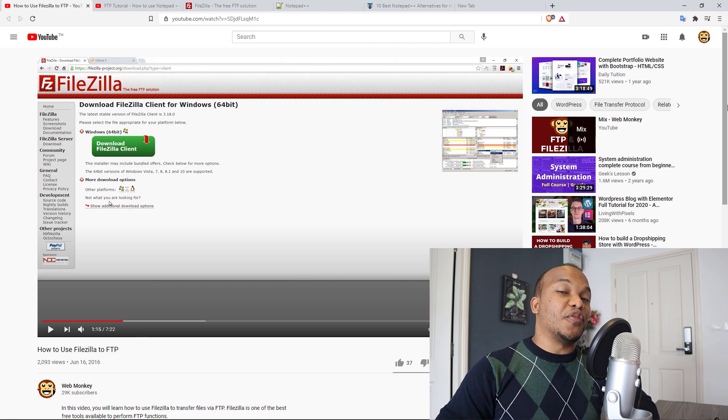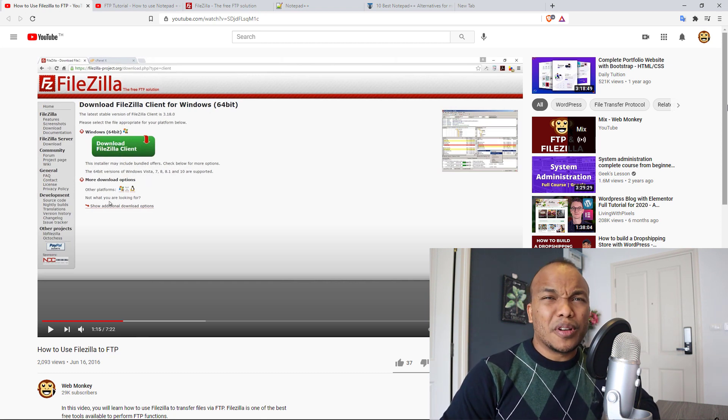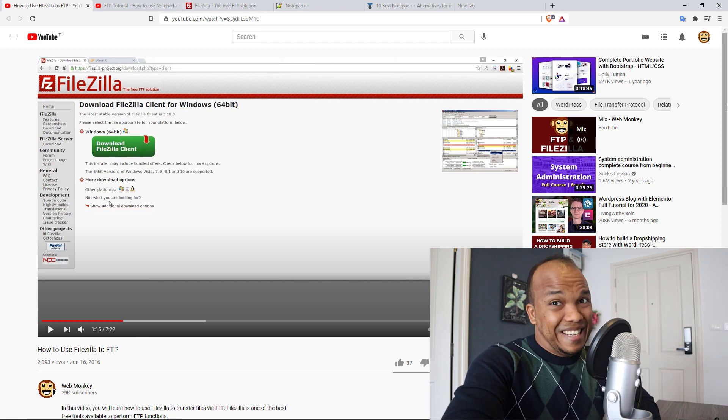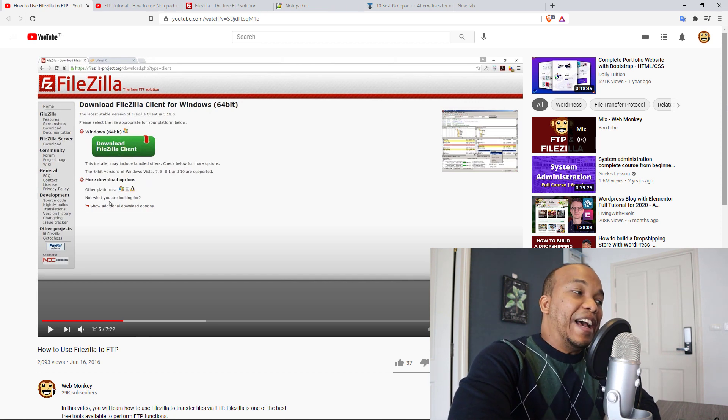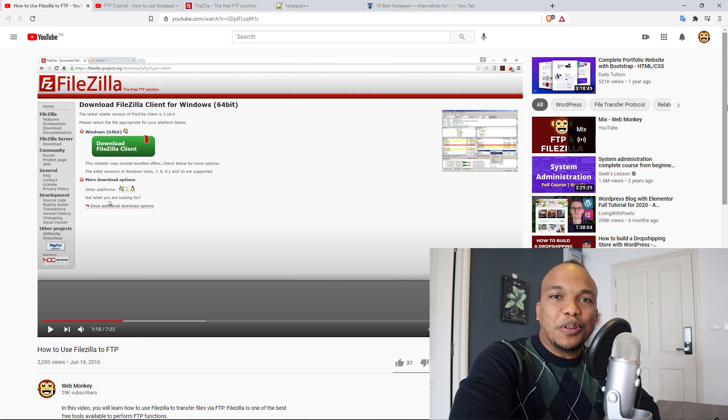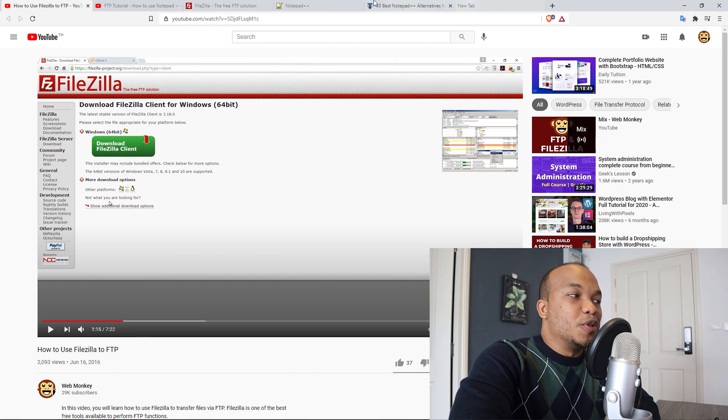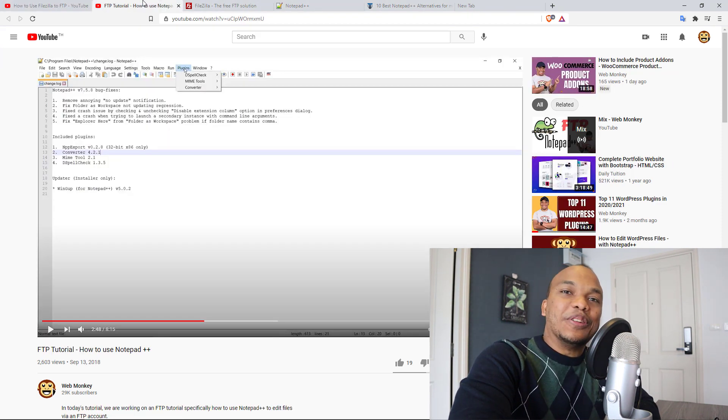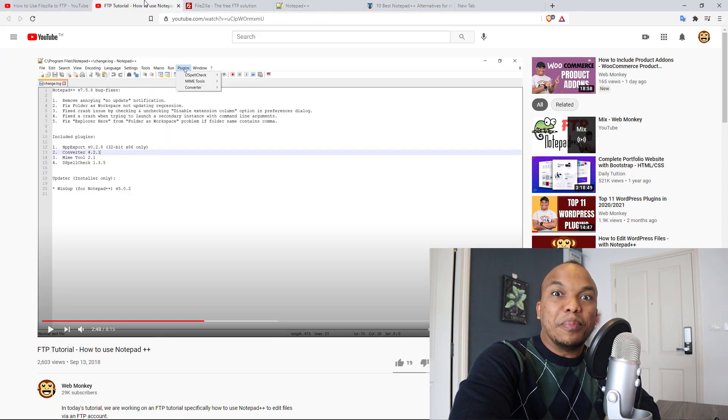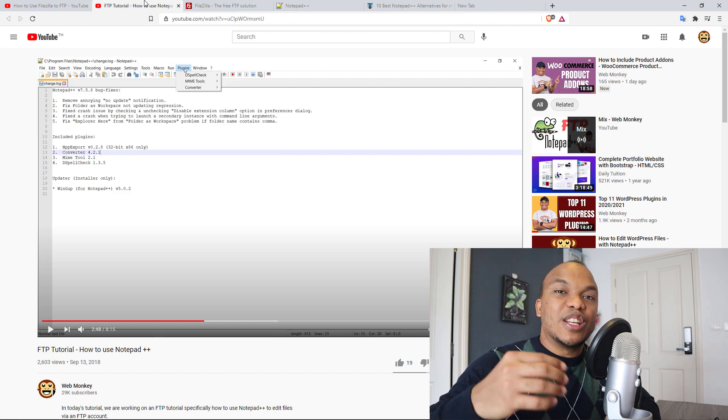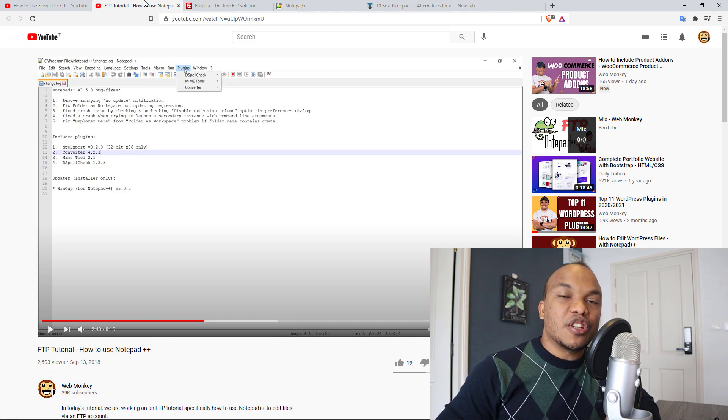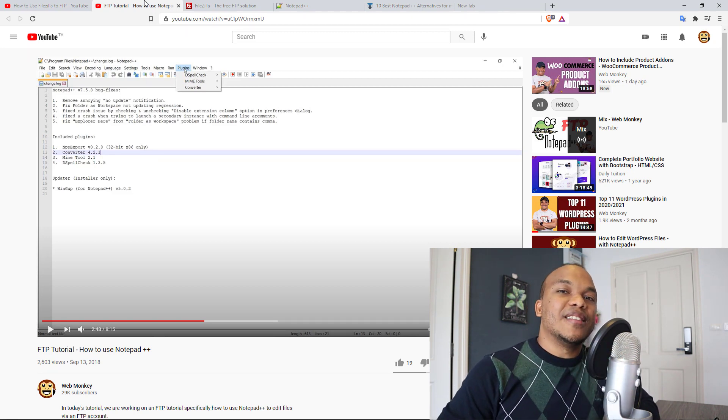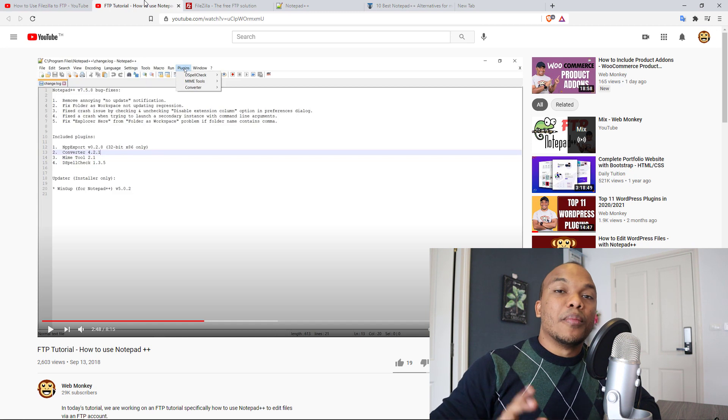This isn't the first time I've created tutorials like this. In fact, back in 2016, I created a tutorial on how to use FileZilla. And also in 2018, I created a tutorial on how to use Notepad++. As you can imagine, it's 2021. Things have changed, and as such, I need to update these tutorials.